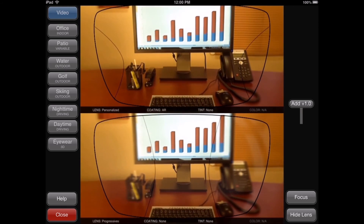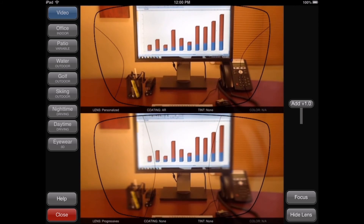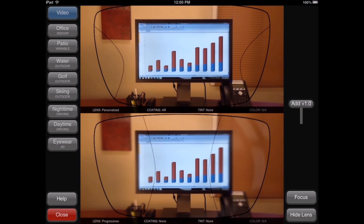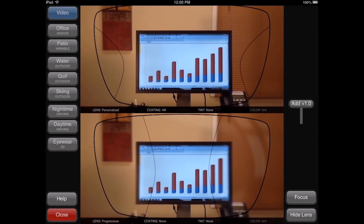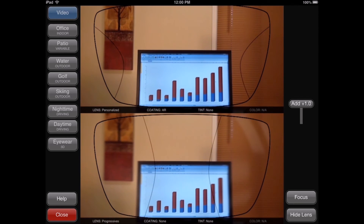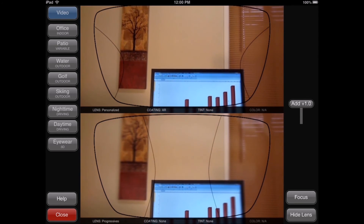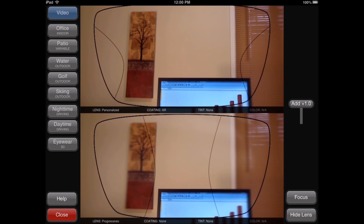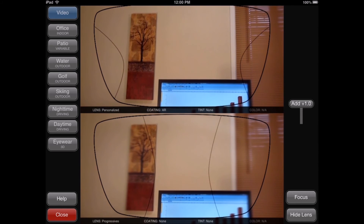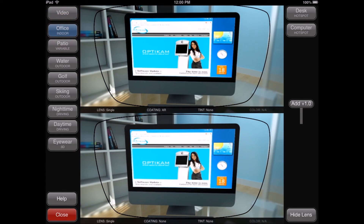This live simulation showcases the benefits of various lens options using your office setting. Point the iPad around different parts of your office to highlight various lens benefits. You can also select pre-loaded scenes which simulate lens options in a 3D environment using the buttons on the left side of the screen.